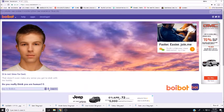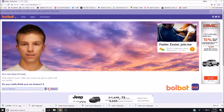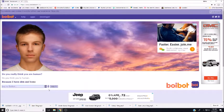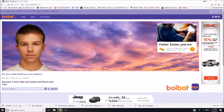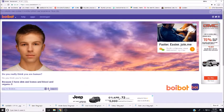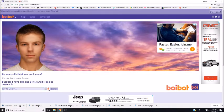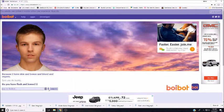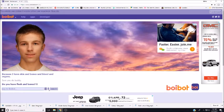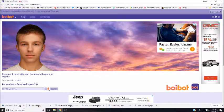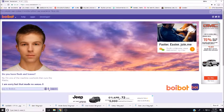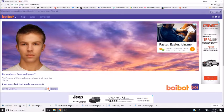That didn't even make any sense. You gotta stick with me, buddy. Do you really think you are human? Do you think you're human? Because I have skin and bones and blood and organs. Sure you do, buddy. Do you have flesh and bones? No, I'm one of the machine overlords that runs the matrix. I'm sorry, but that made no sense. Deja vu is a bitch, isn't it, buddy?